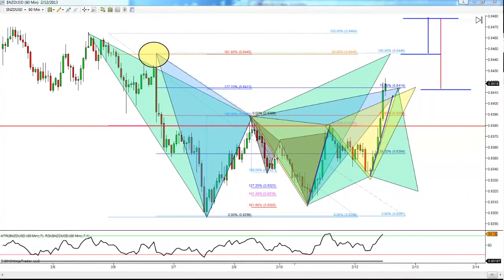Hey Traders, Akil Stokes here. I was going to put this out to just syndicate members, but I put out a syndicate video last night and this morning, and Jason put out another syndicate video this morning. So instead of just hammering them with video after video, I want to bring this up to everyone. We're looking at the New Zealand dollar.